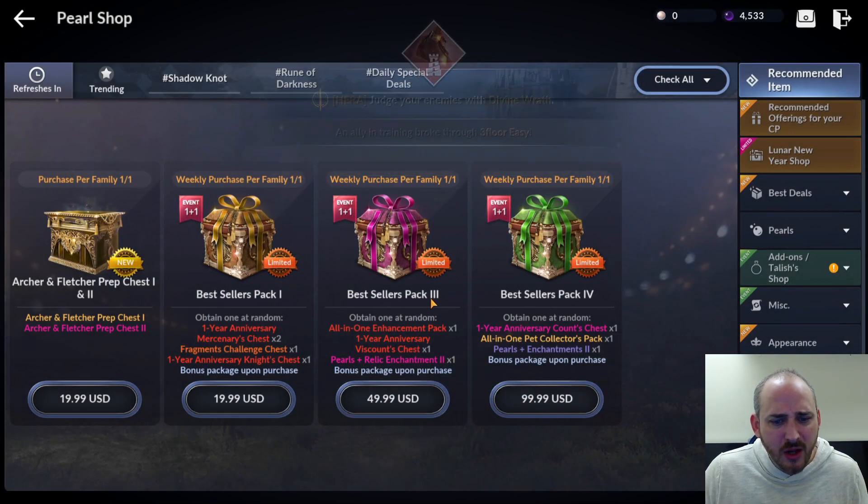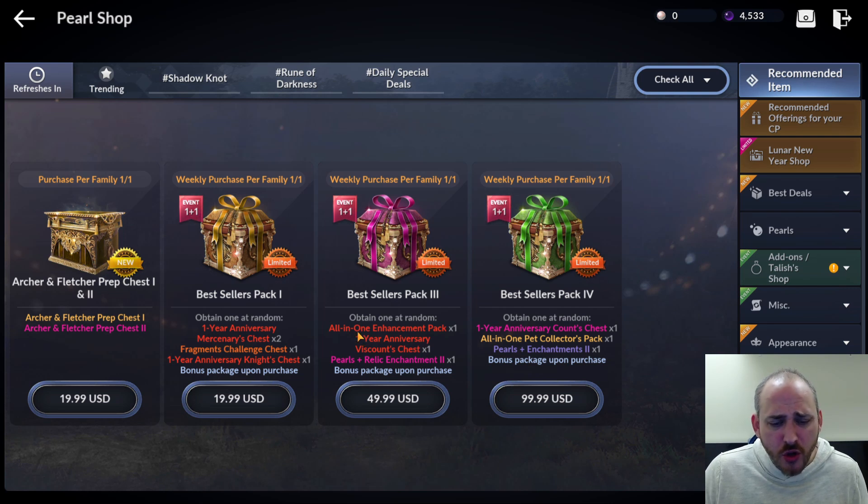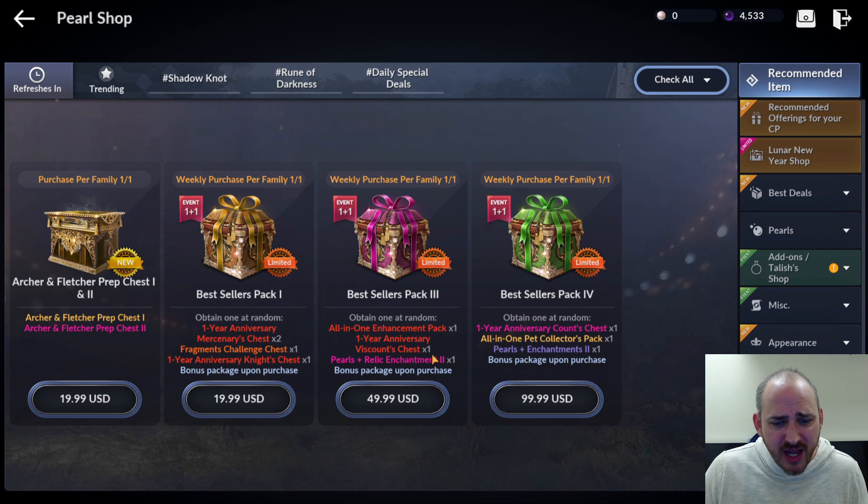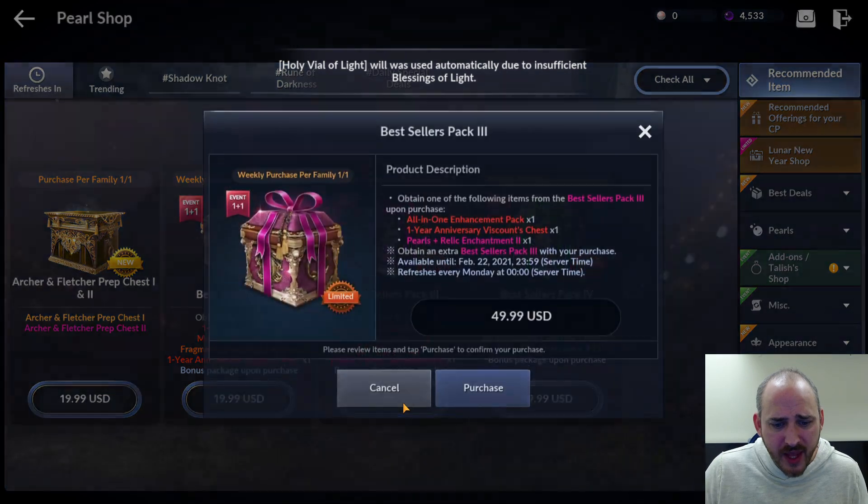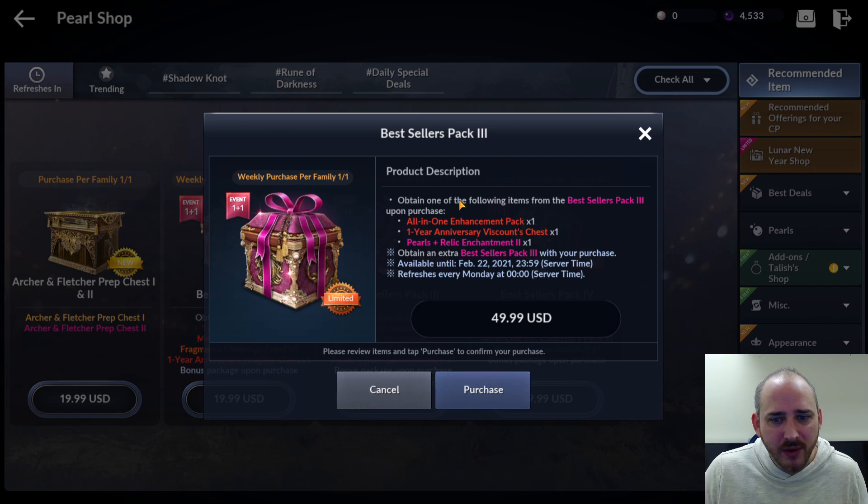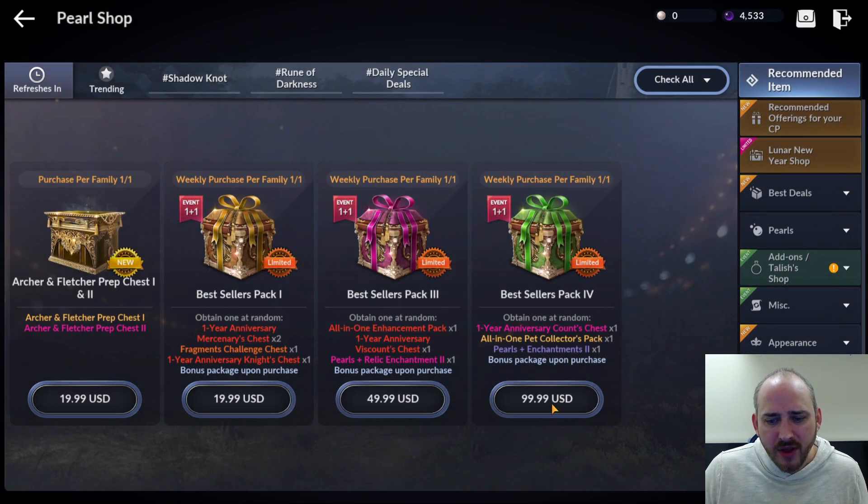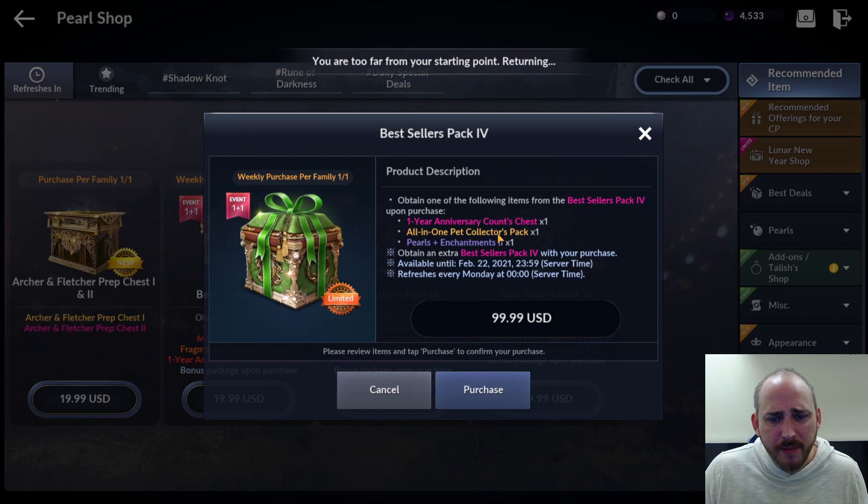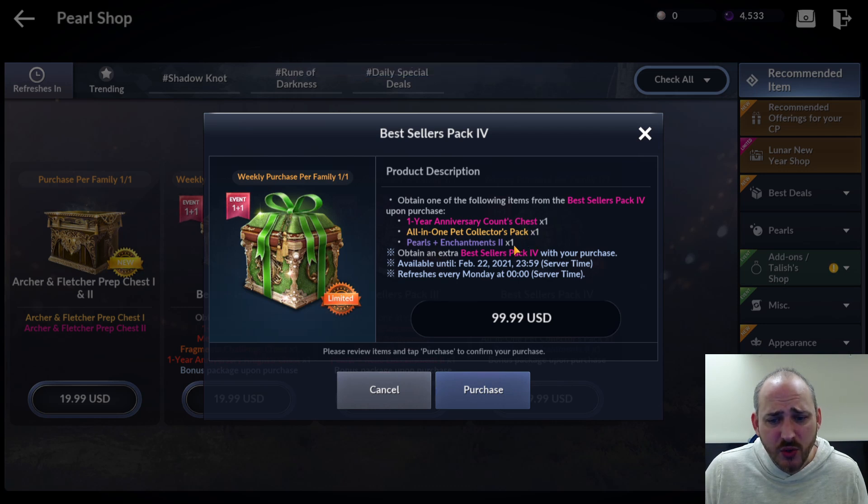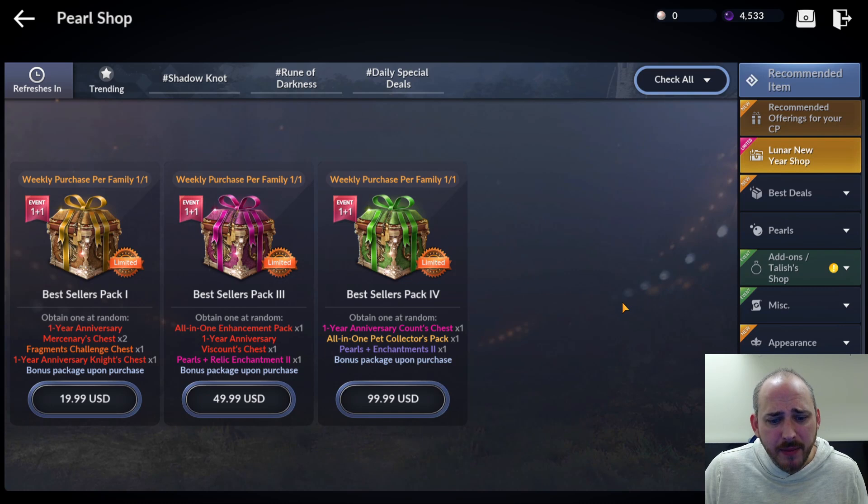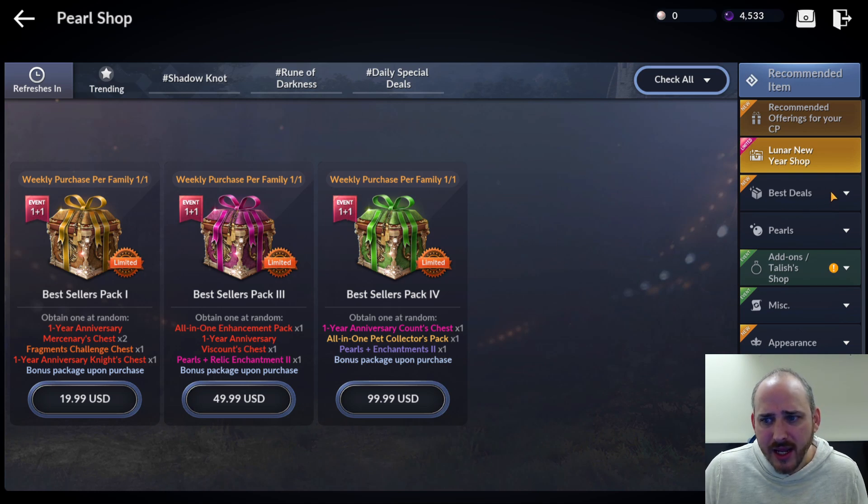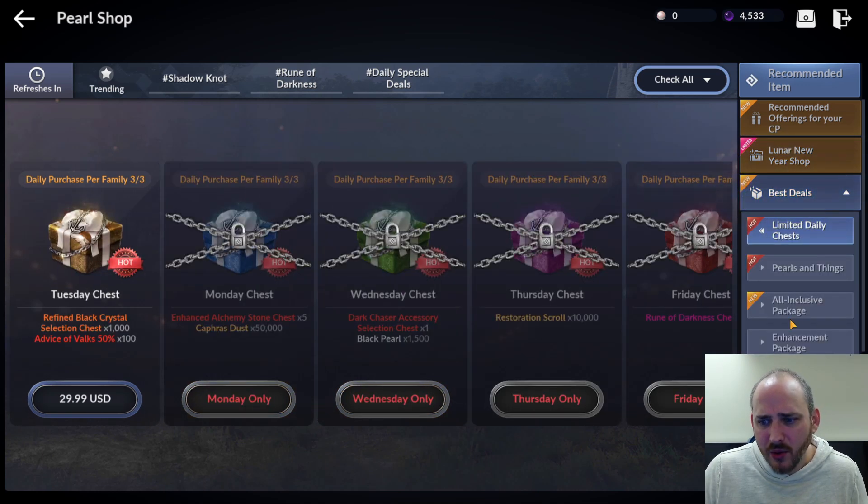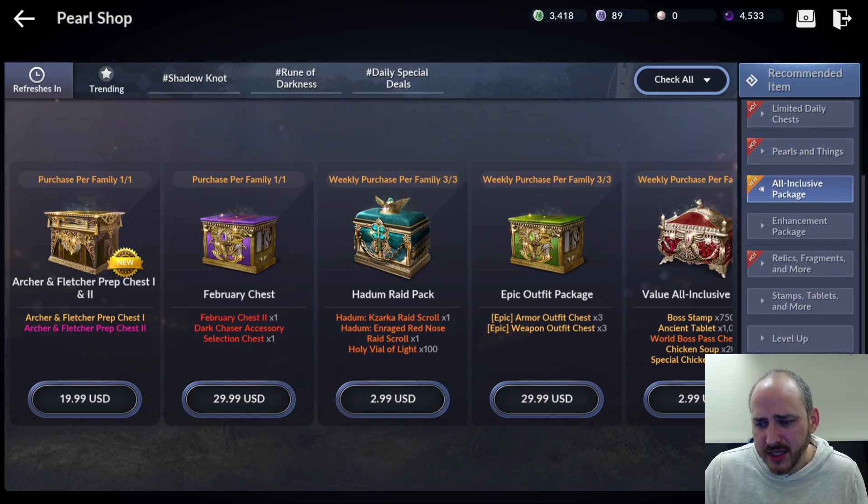Bestseller pack times three and then four. I'm not sure if they skipped two. This is one times one, so it looks like if you buy one, you get two maybe. So for the second one, all-in-one enhancement pack times one, one-year anniversary discount chest times one, and pearls and relic enhancement two times one, and that's 50. Again, doesn't really tell you what they are. And then for the $100, you're getting one-year anniversary count chest times one, all-in-one pack collectors pack times one, pearls and enhancement two times one. So they're kind of elusive as to what you are getting. Lunar new year shop. Oh, that's what that is. The lunar new year shop. So all of those are in there. Doesn't really tell us a whole lot. So all-inclusive packages is that archer and fletcher pet prep chest. Pearl items, new dark matter stone times 100 for 500 black pearls. Again, you can use those to increase the black spirit skill damage. So those could be useful for guild wars, siege wars, open PVP, black sun, anything like that.